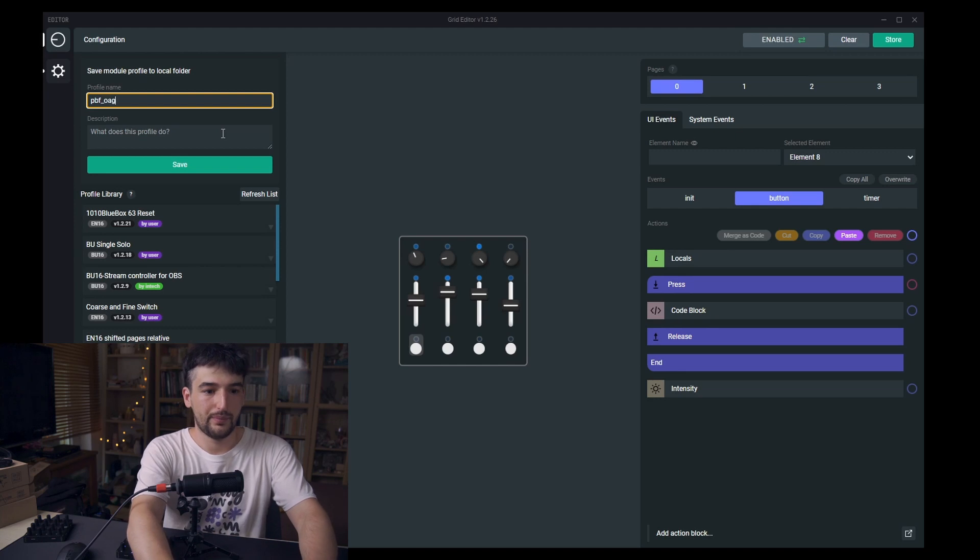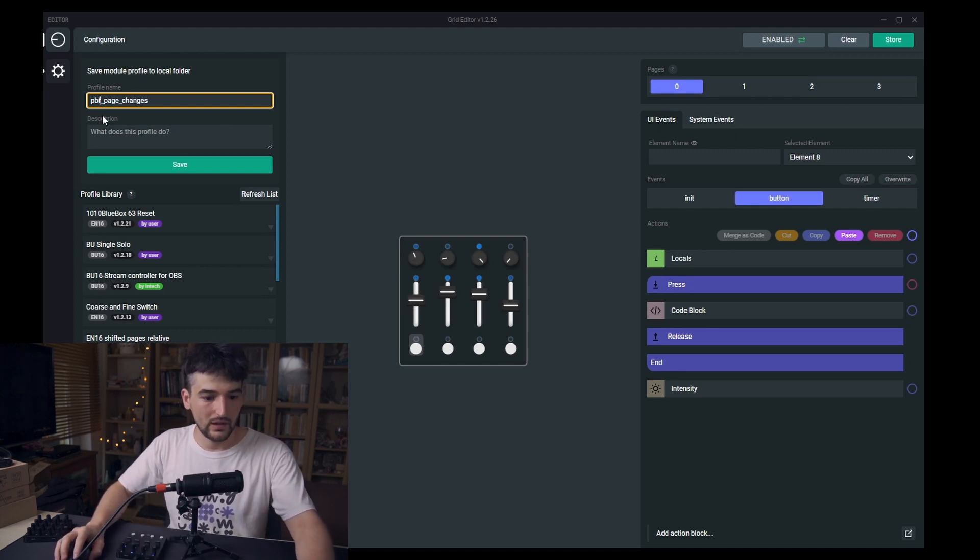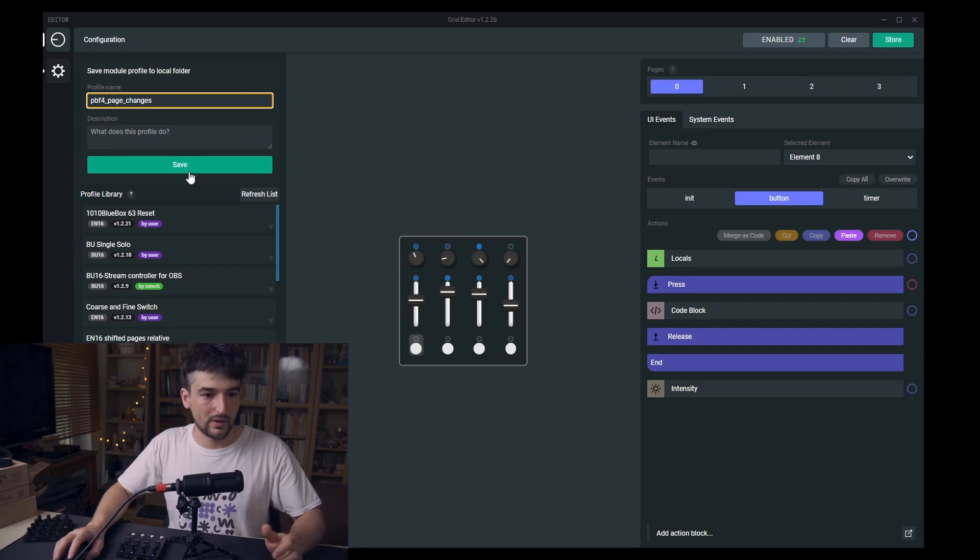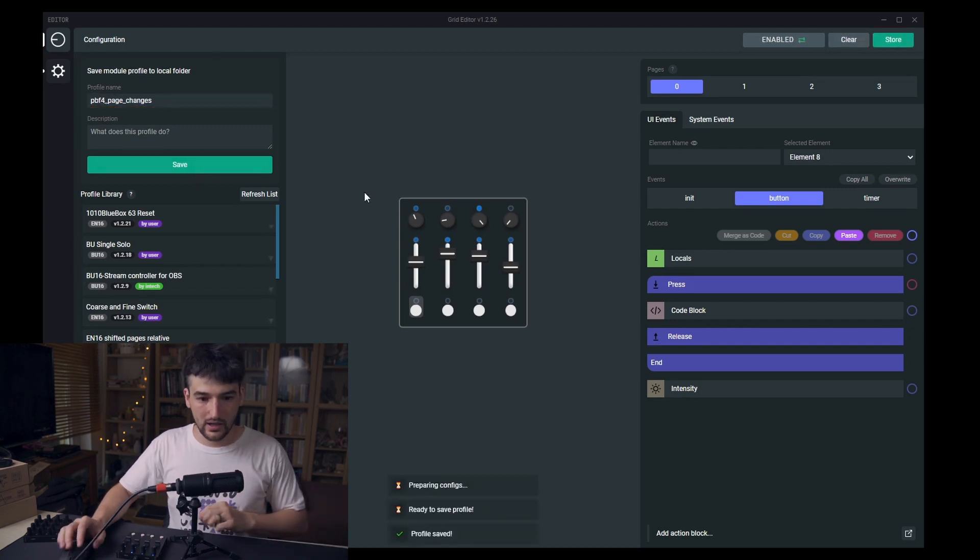PBF4 page changes. And this will be my profile.